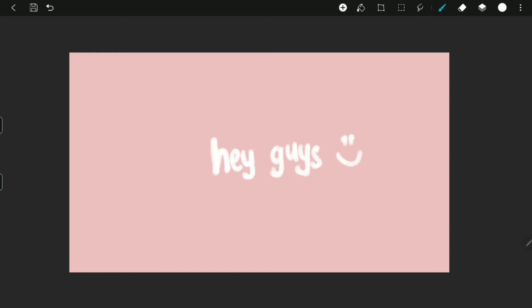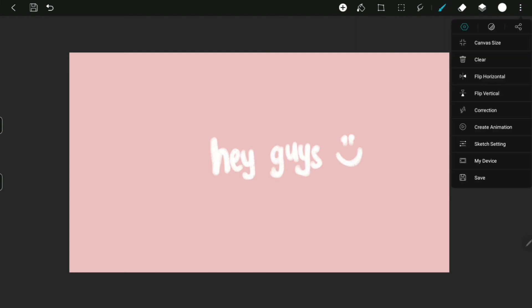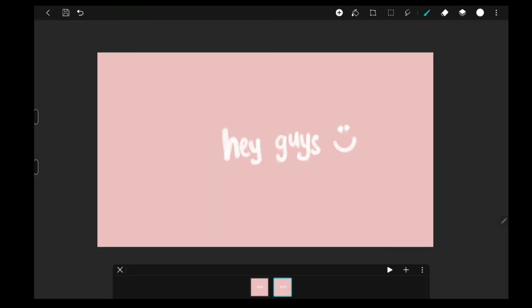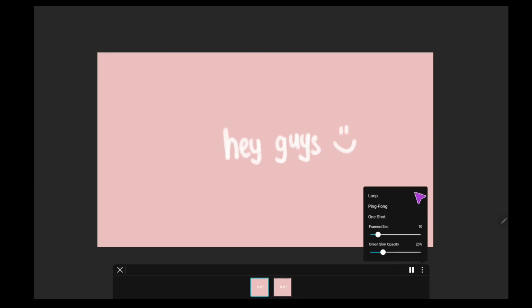But, you can see how your animation will look like before you share, by clicking on the three vertical dots and choose Create Animation. You can also toggle whether you want it to be loop, ping pong or one shot.